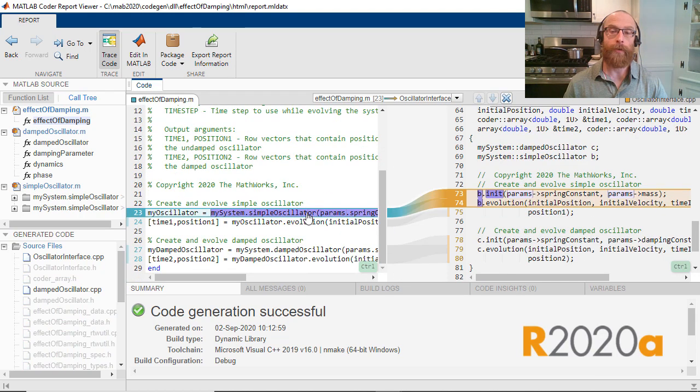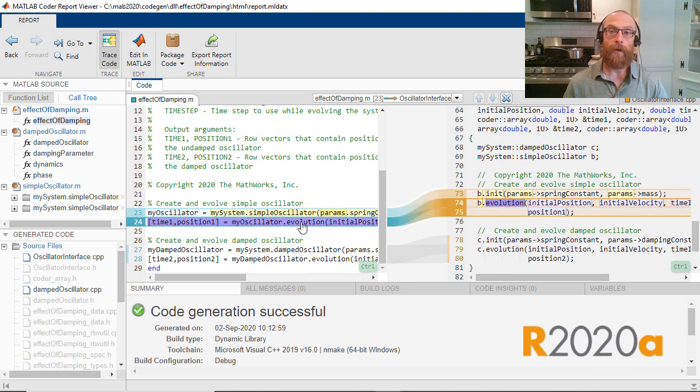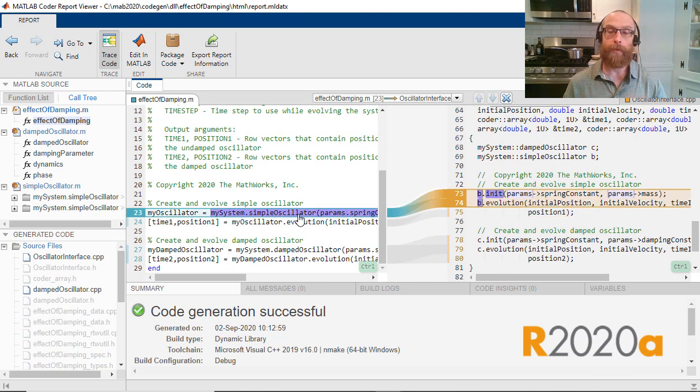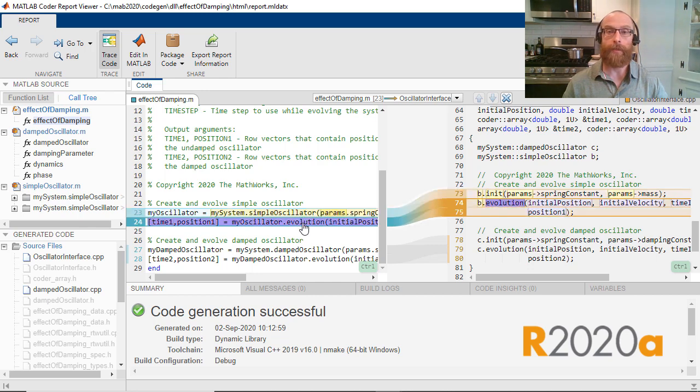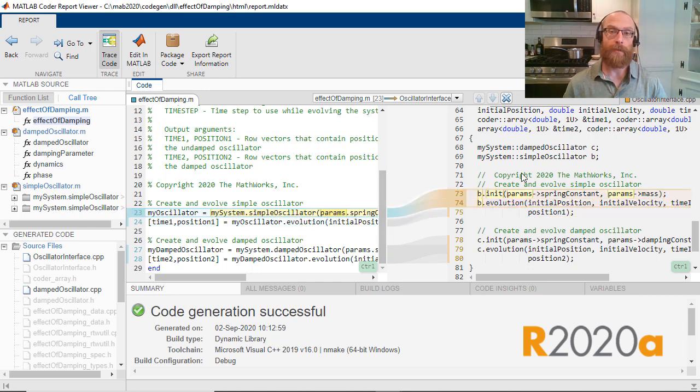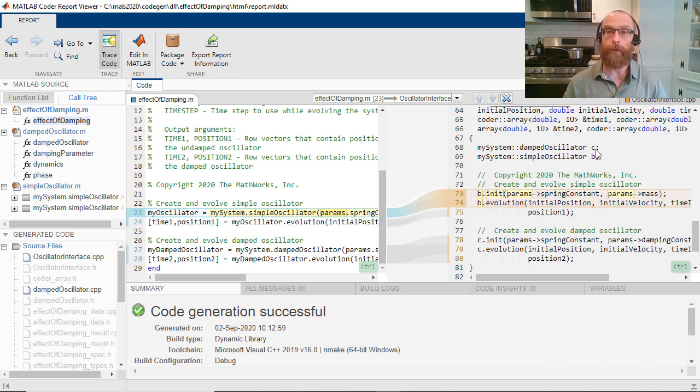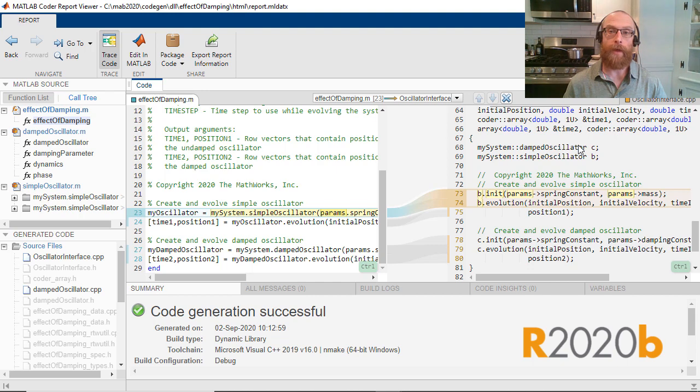New in R2020A, MATLAB classes are mapped to C++ classes in the generated code, and R2020B has the ability to map MATLAB packages to C++ namespaces like we see here.